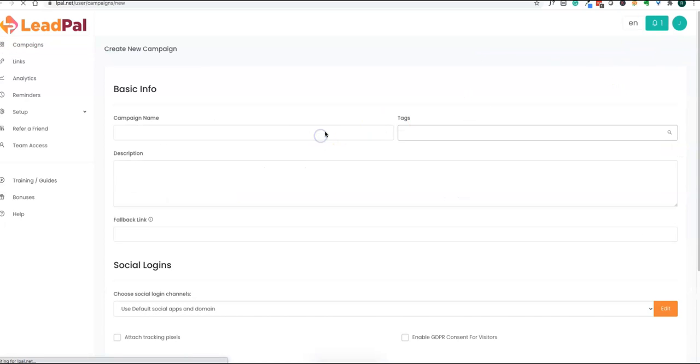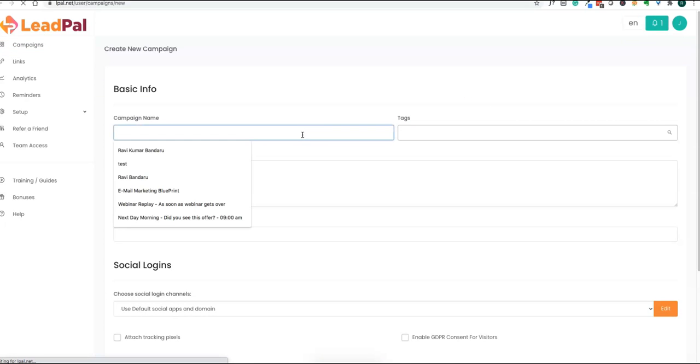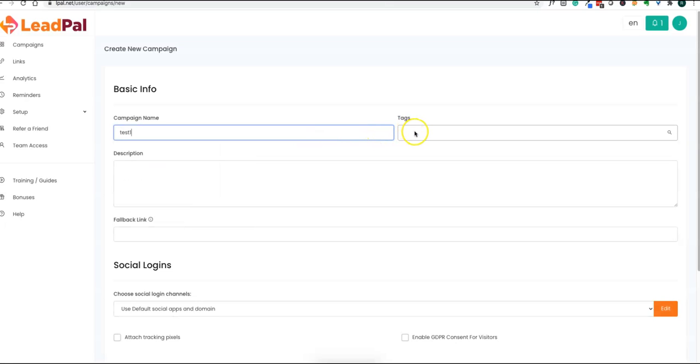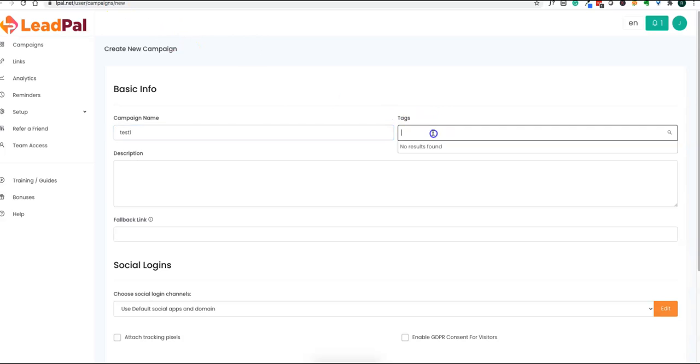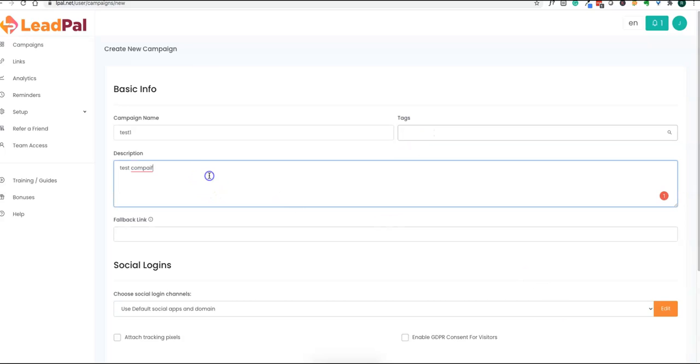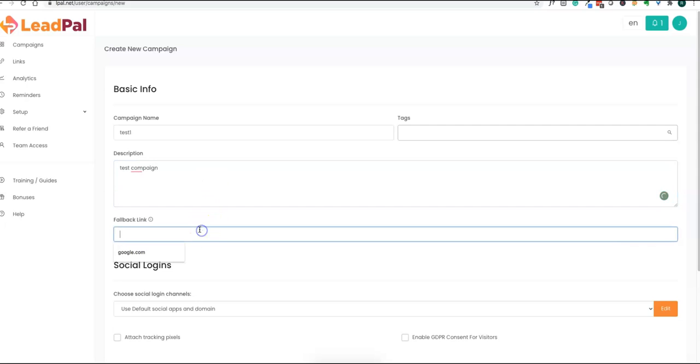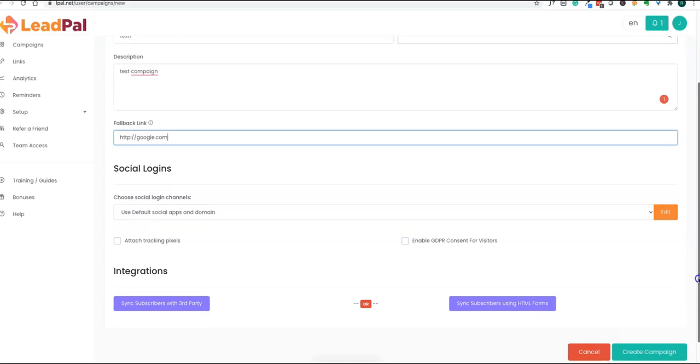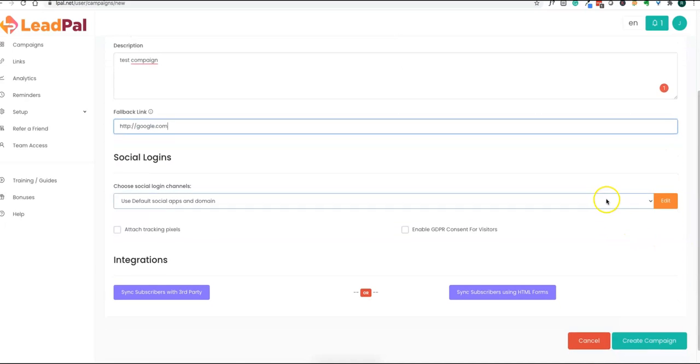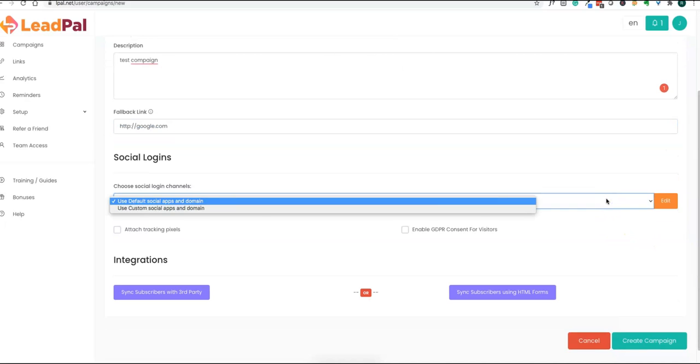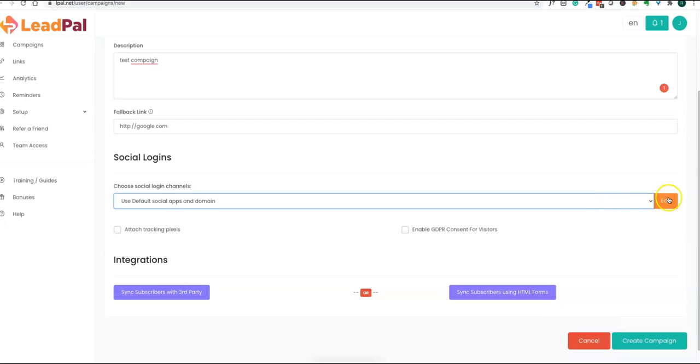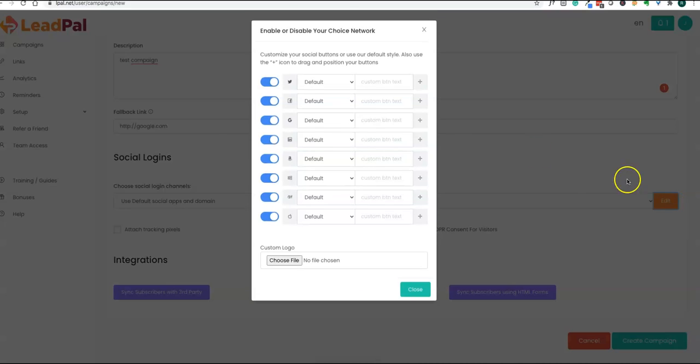Let's look into the actual application now. Let's start creating a campaign. With a campaign, you are creating it to share your opt-in page. You can put some tags to track it, you can have some description for the campaign, and the fallback link is if a user does not opt in, what they're going to visit. We're going to put google.com for now as a fallback link. Then choose the social logins - you can choose the default social apps or customize which platforms you want to show.